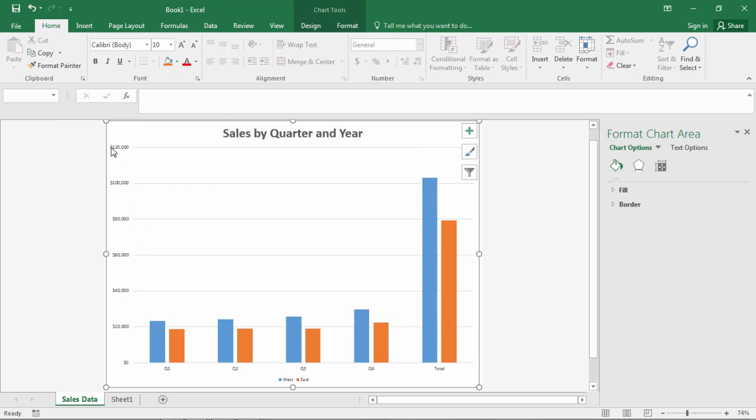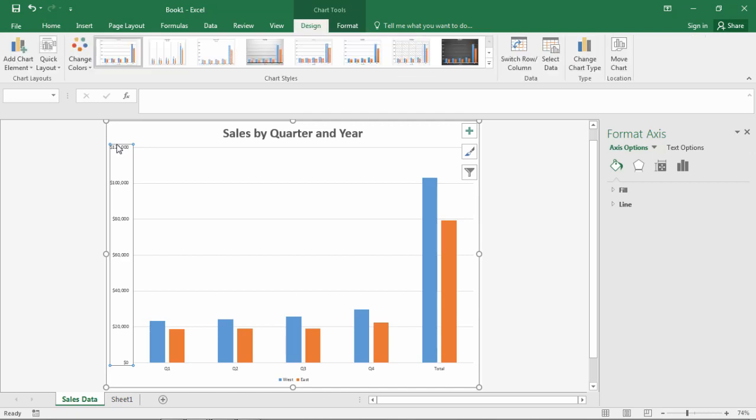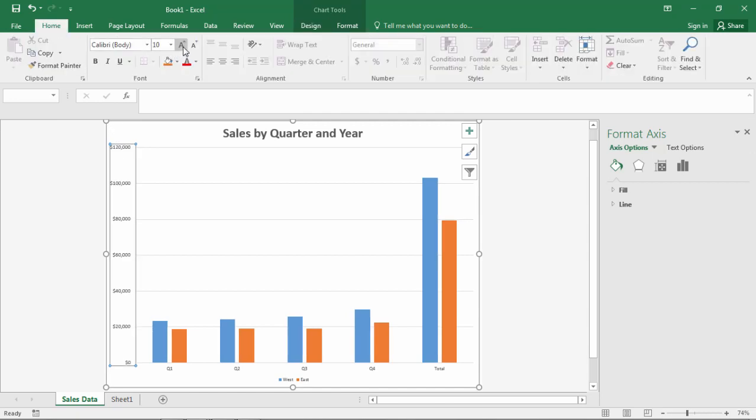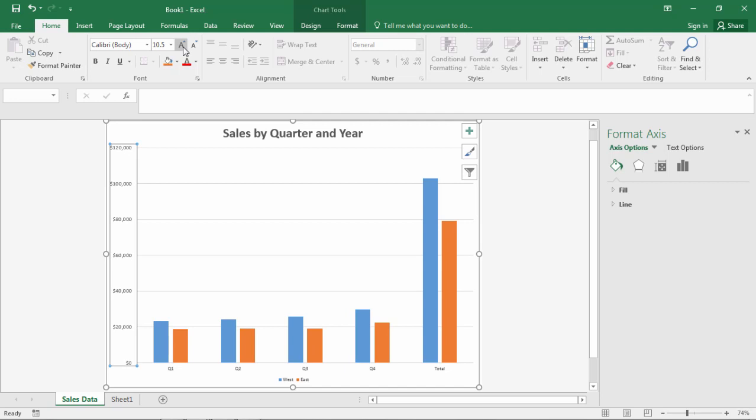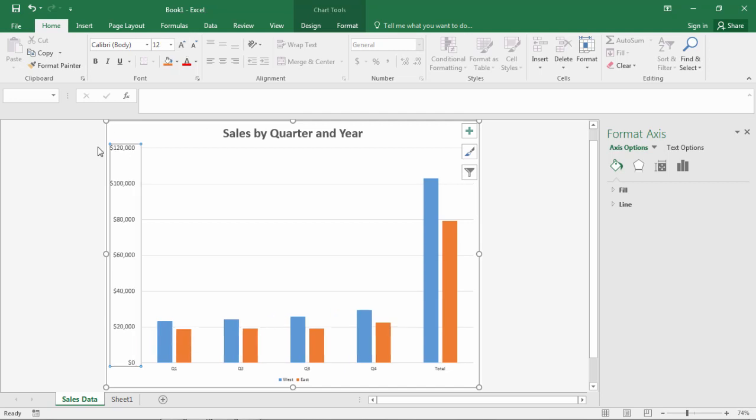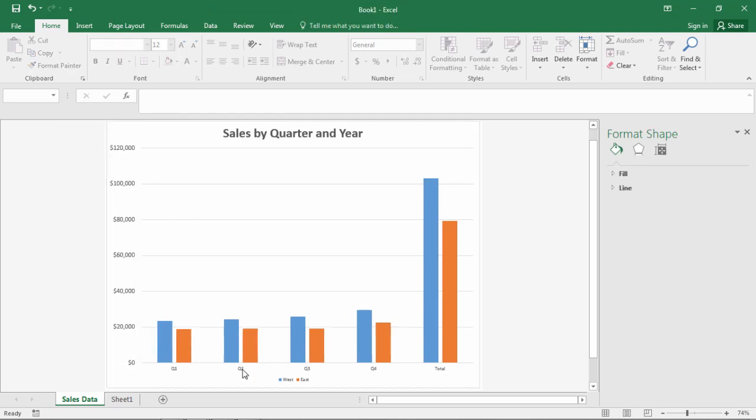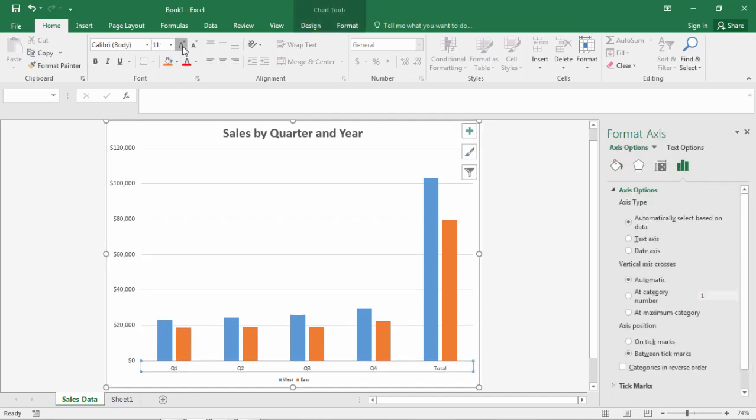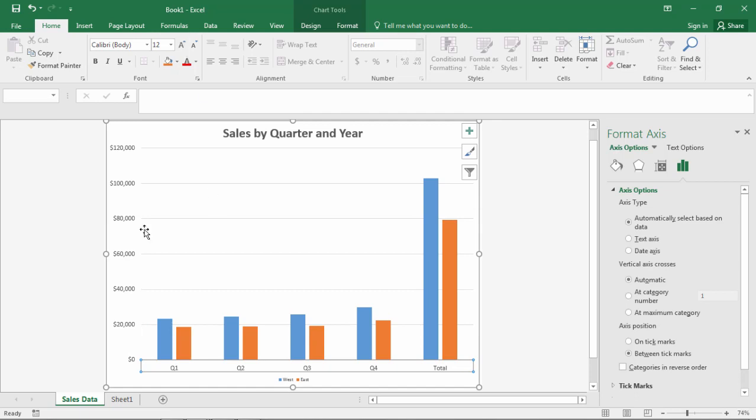Next I'm going to increase the y-axis values, the sales amounts. Let's go and select on that. Go to home and then let's increase those to 12 point font. Good and then let's also increase these headings here on the x-axis. So select that and then we'll increase those to 12 as well.